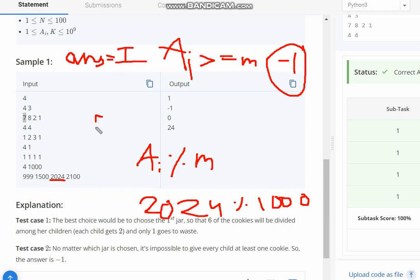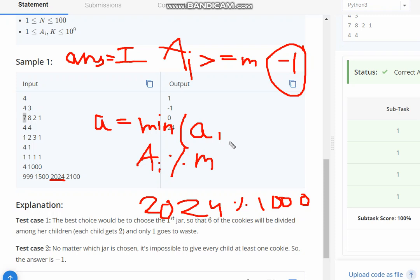If answer equals infinity, now my answer would be minimum of answer, ai modulus m.